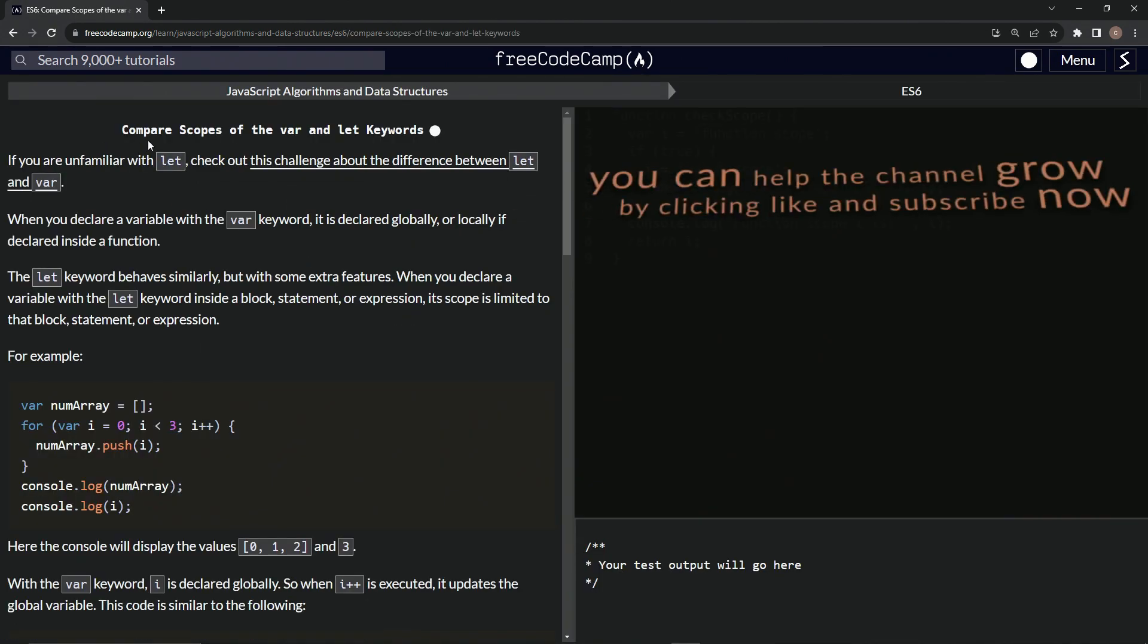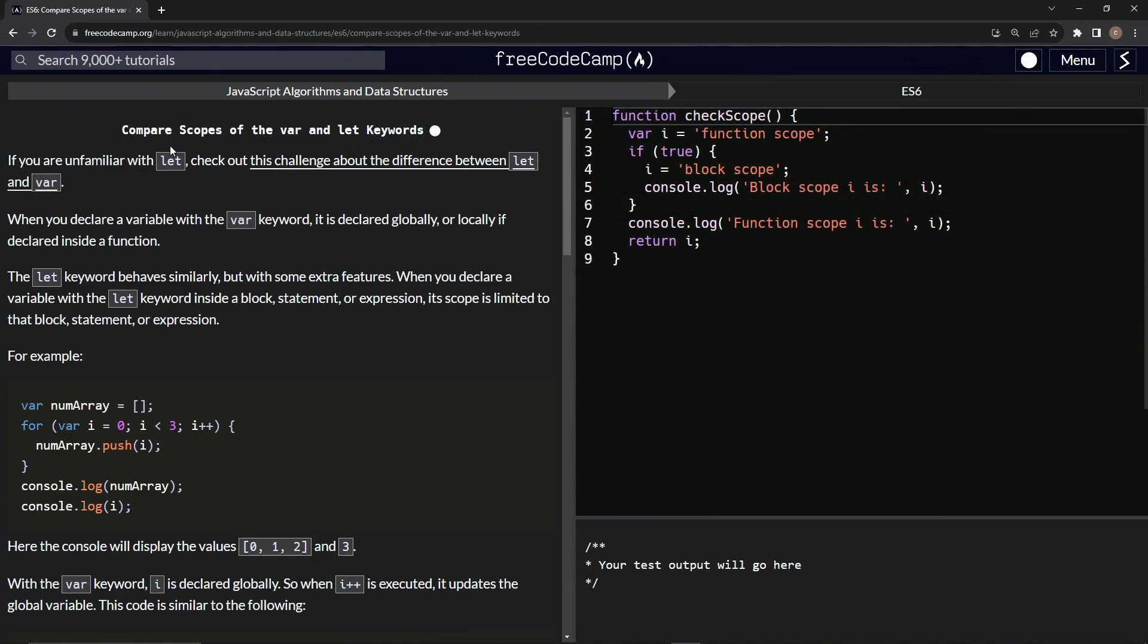All right, so we're going to start off with this one: compare scopes of the var and let keywords, and we'll see you next time.